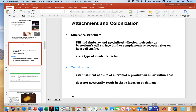Attachment is essential. If a microbe tries to colonize and is rapidly expelled, it will never establish itself. Pili and fimbriae are examples of adhesion molecules. Pili are mainly for mating — for microbes to exchange DNA — but they're still capable of attachment, usually cell-to-cell. Fimbriae are more likely designed for tissue attachment.